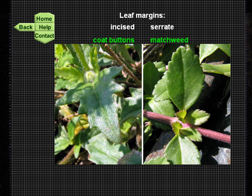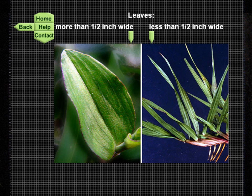A choice between leaf margins might be whether the leaf margins are incised, as in coat buttons on the left, or merely serrated, as in matchweed on the right. Notice again that matchweed has opposite leaves.